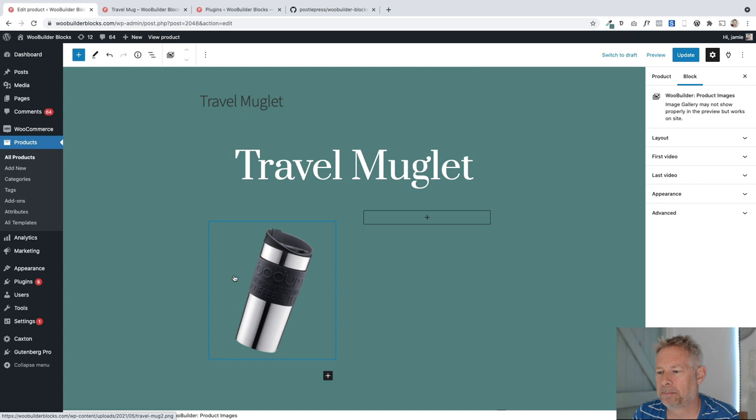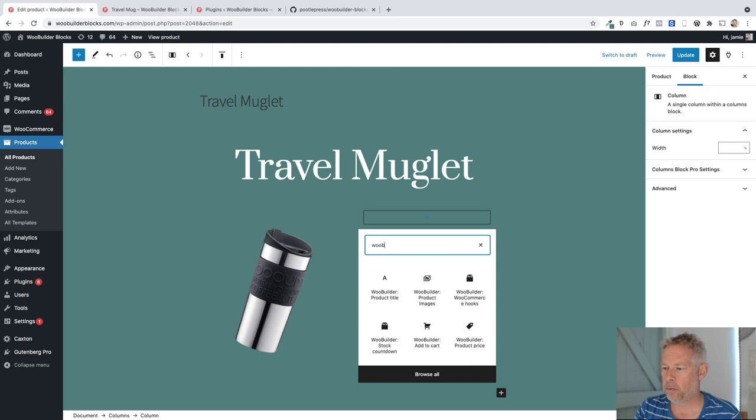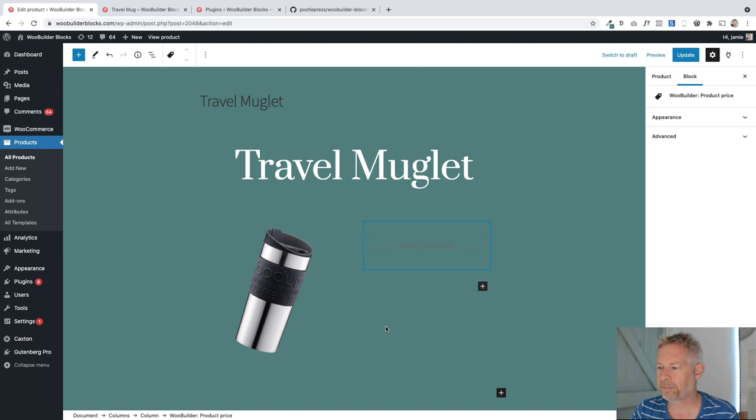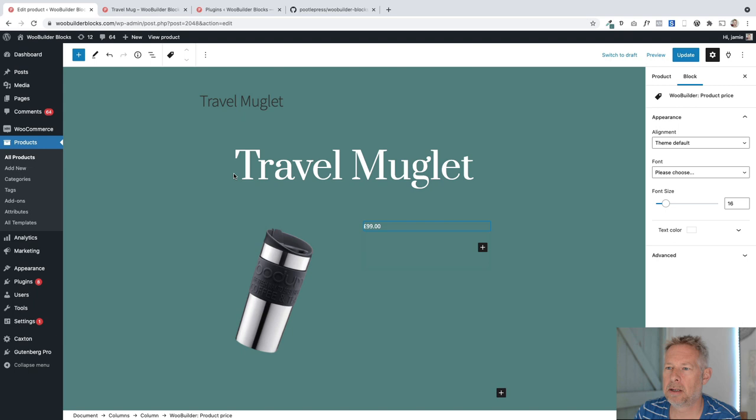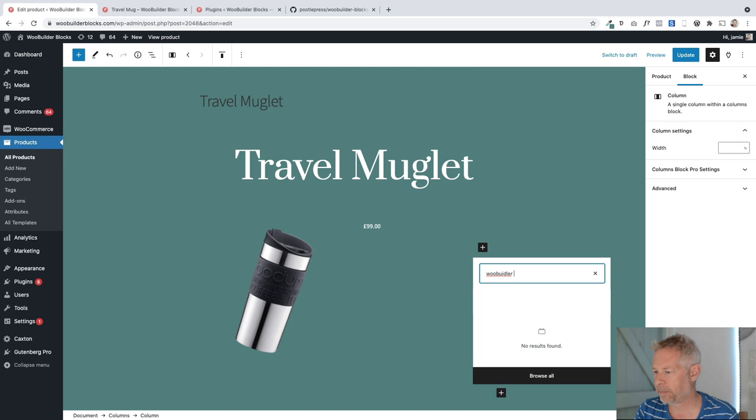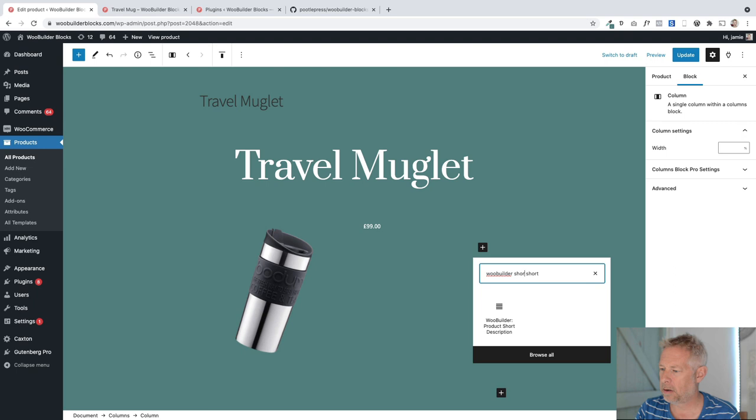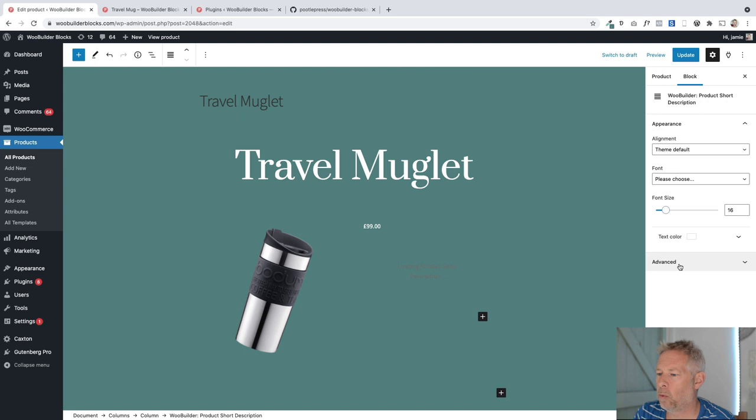And then over on the right here, I've got the price. So again, add block, WooBuilder. I'm searching for WooBuilder product price. There we go. And you'll see, it won't be the right color to start with, but let me just change the font color to white. And I think underneath there, all we've got is the WooBuilder short description. I think I spelled that wrong. Indeed, I have. There we go. Short description. And again, I want to make that white. So it's looking kind of cool now.